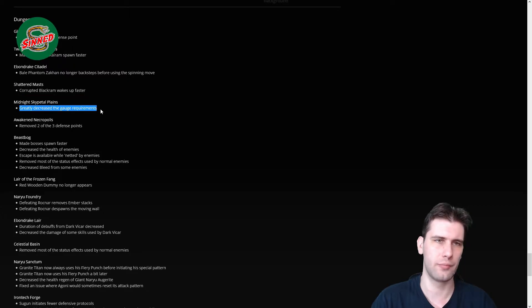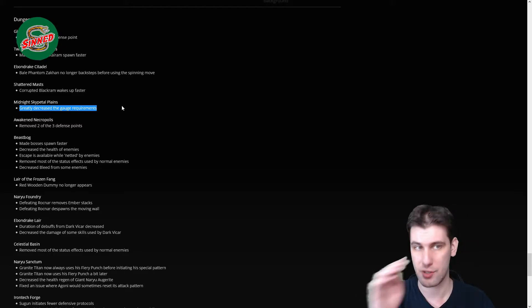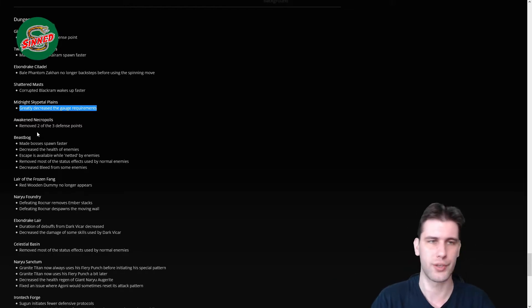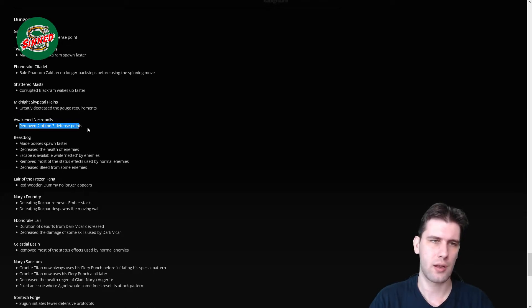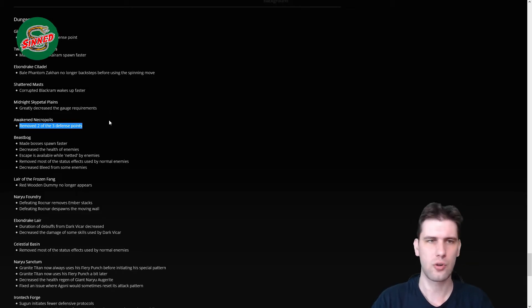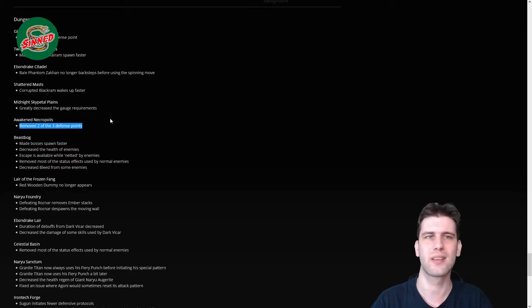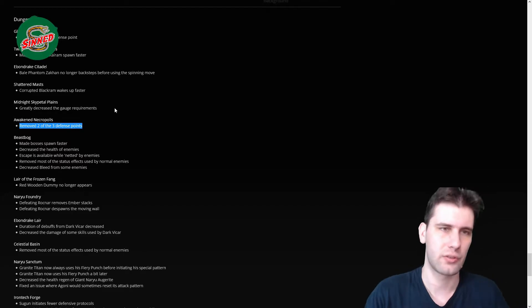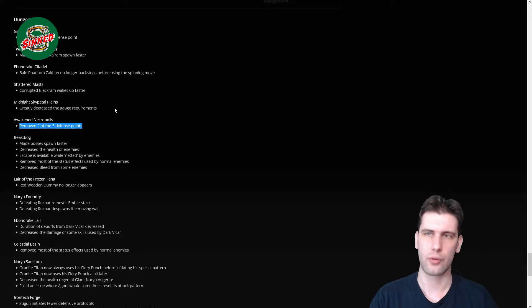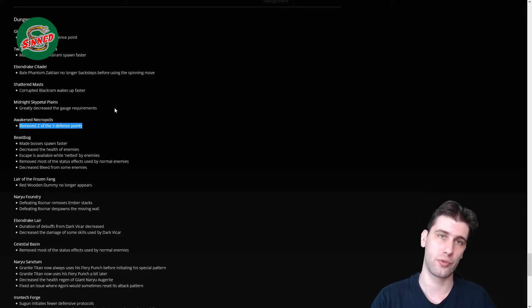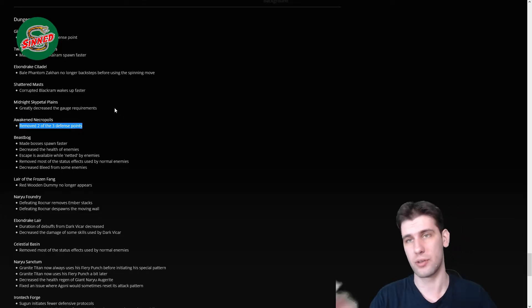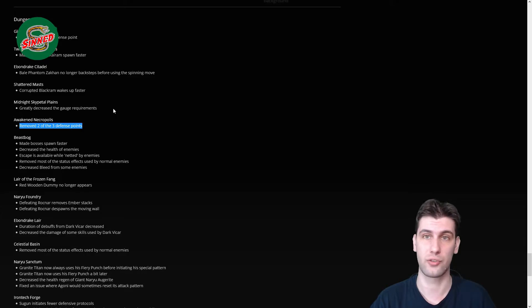Midnight Skypetal Plains, reduce the gauge, greatly reduce the gauge, which means that faster spawning of the boss. Of course there will be leechers as always. Awakened Necropolis, remove two of the three defense points. That's great and that makes the dungeon soloable because I am pretty sure that even if you just turn 55 and finish your storyline quest you have the gear to solo the dungeon without a problem and not needing to rely on two other people for defending the force. It will probably bring some life, it's really nice and you need the earring from there to upgrade your Skybreak Spire earring.